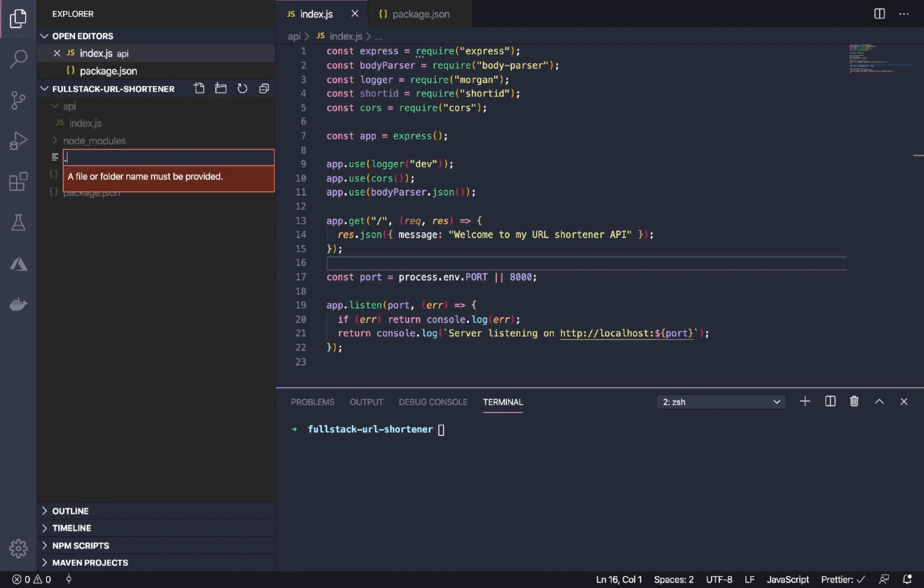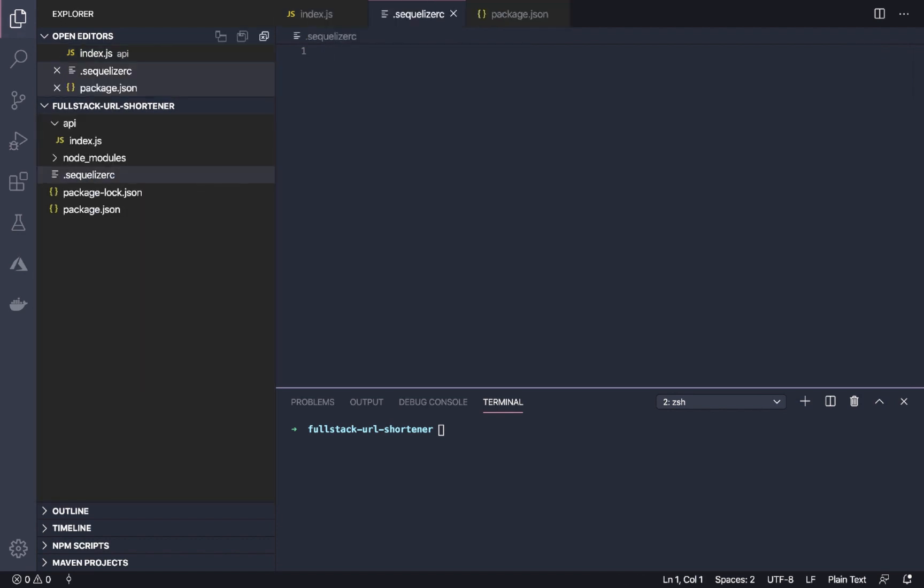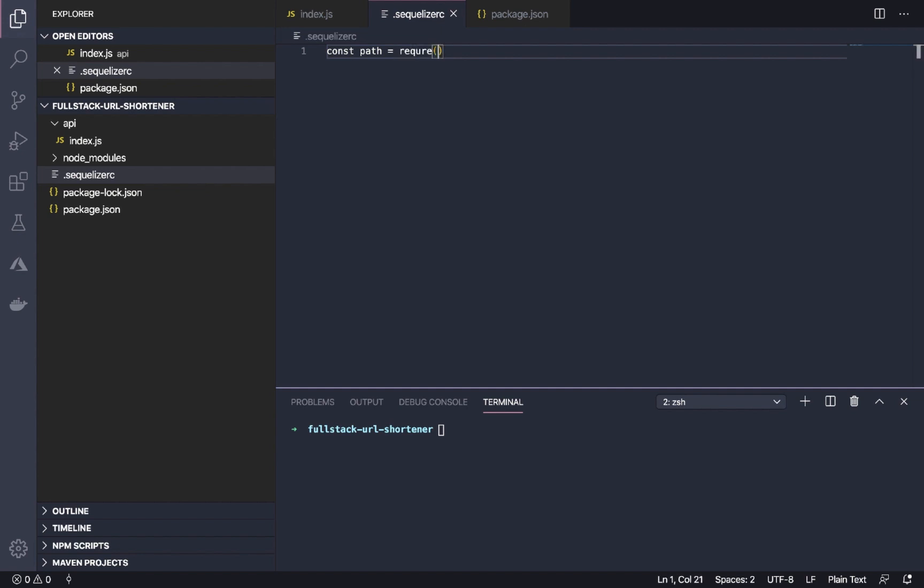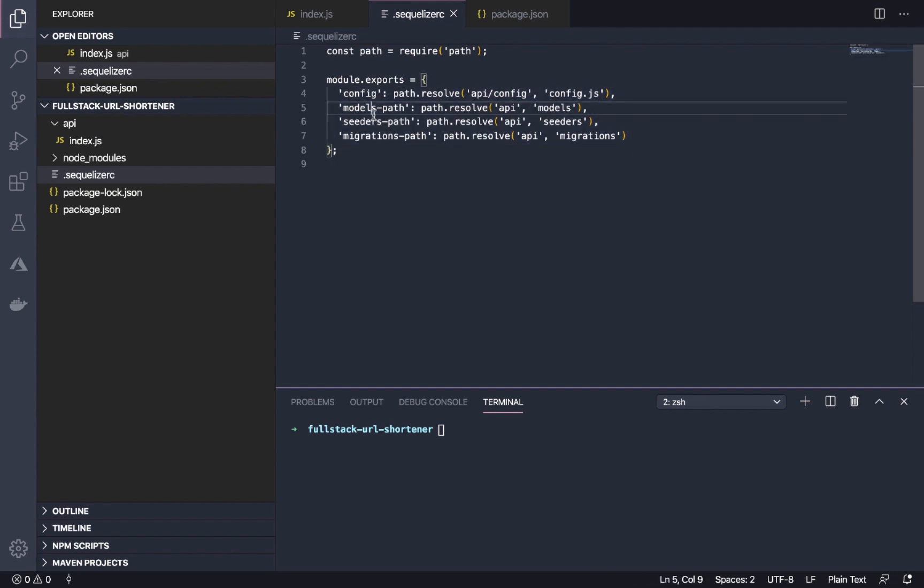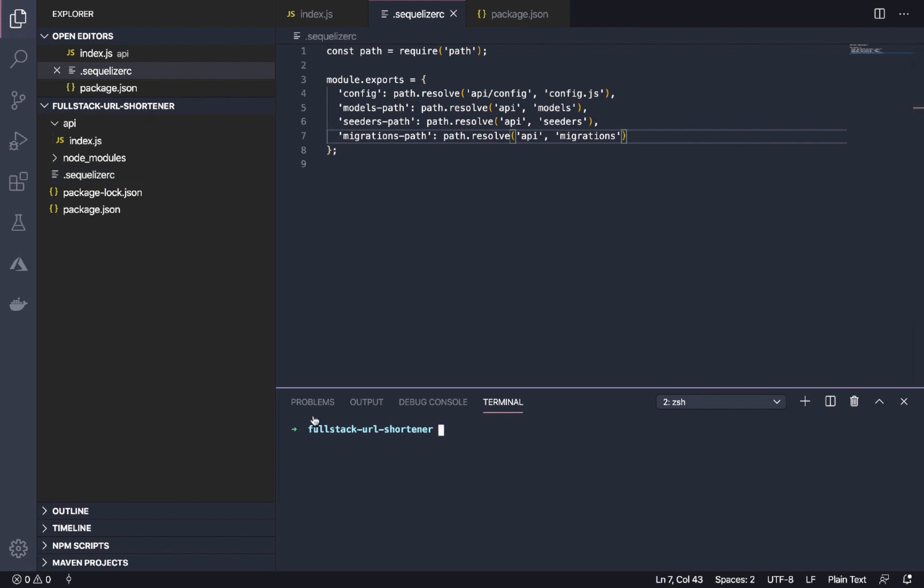Let's now set up Sequelize with Postgres. We'll create the .sequelizerc file. In this file, we're going to set up some basic configuration. We're going to import the path from path. I'm going to paste it here. We've imported the path and we want to create a config.js file inside a config folder, create models inside model and inside API, seeders inside API, and migrations inside API.